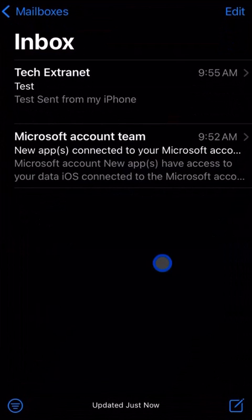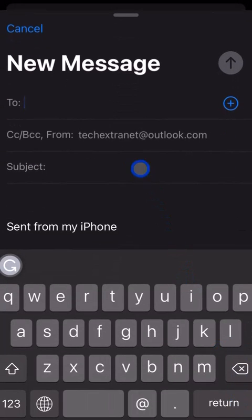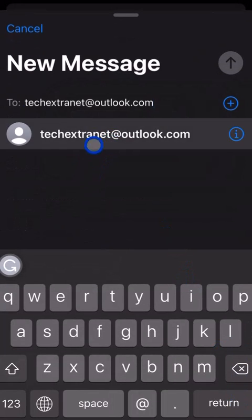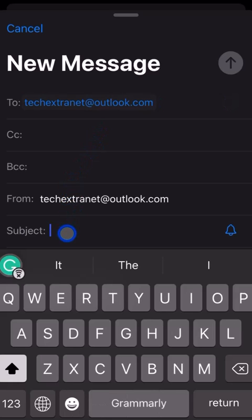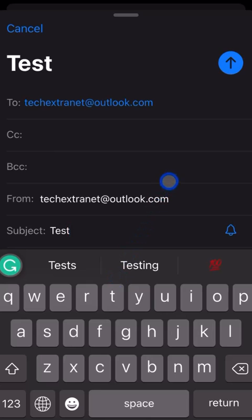Tap on mail, then tap on new email as you normally would. Add an email address, put in a subject, and type the message as you would normally do.